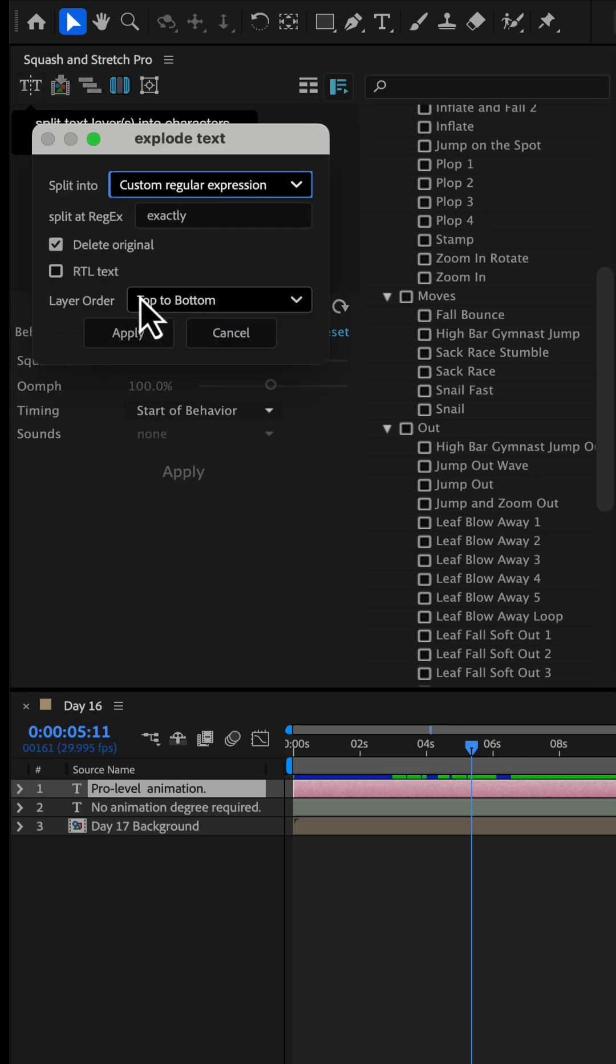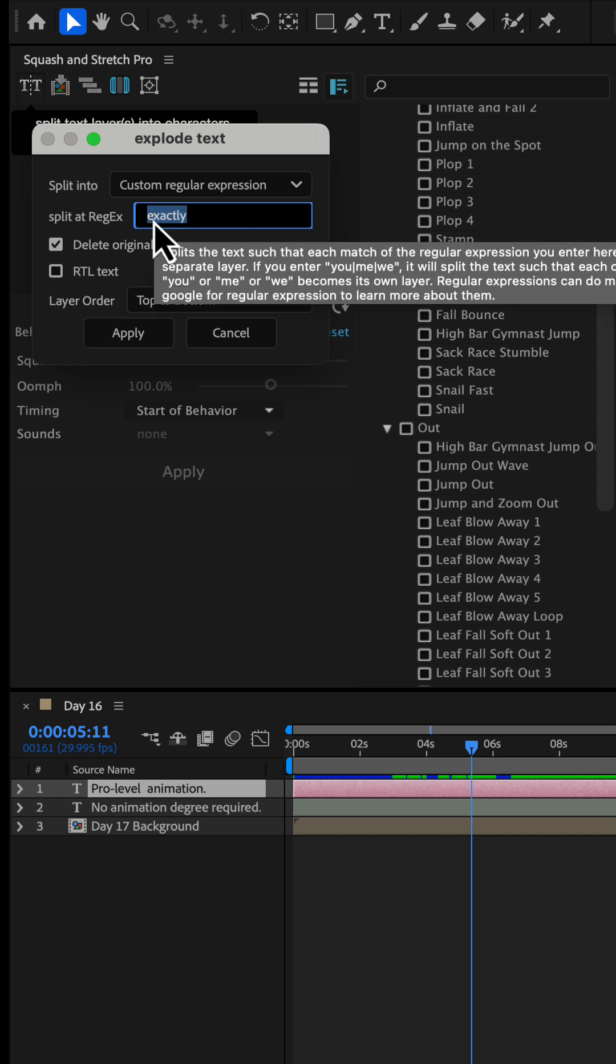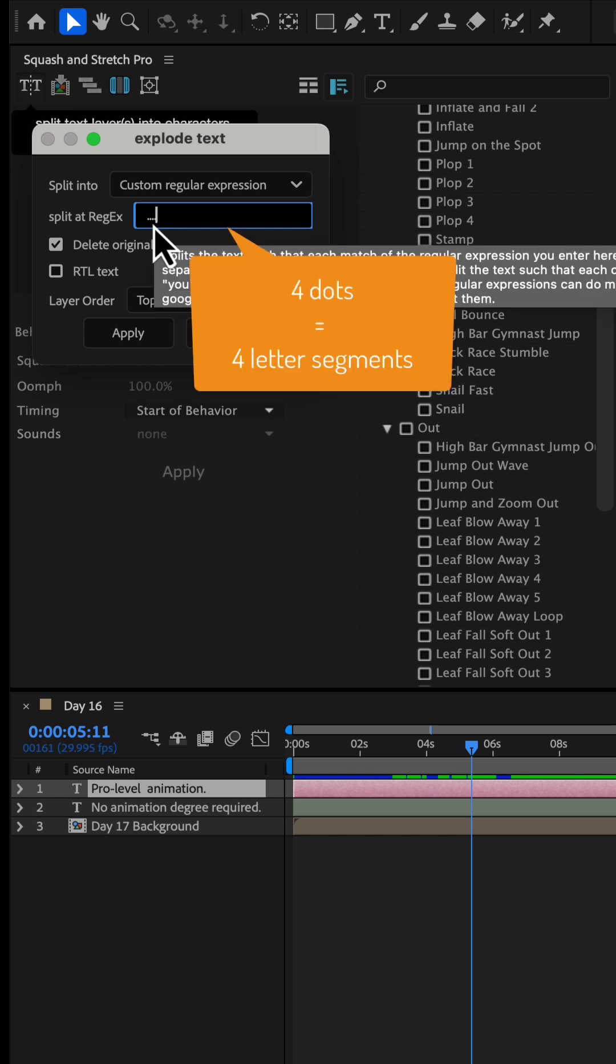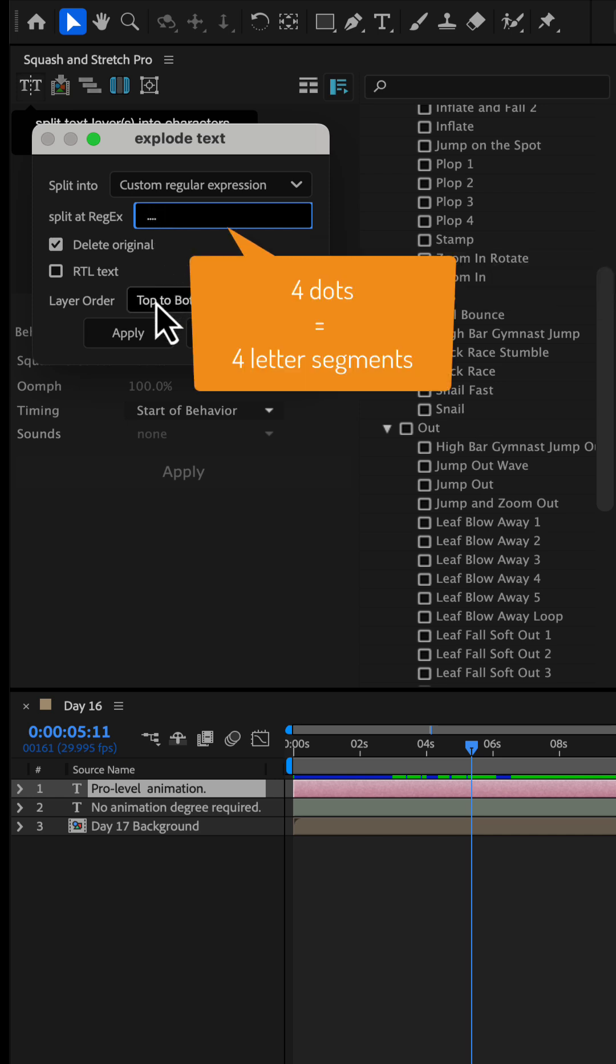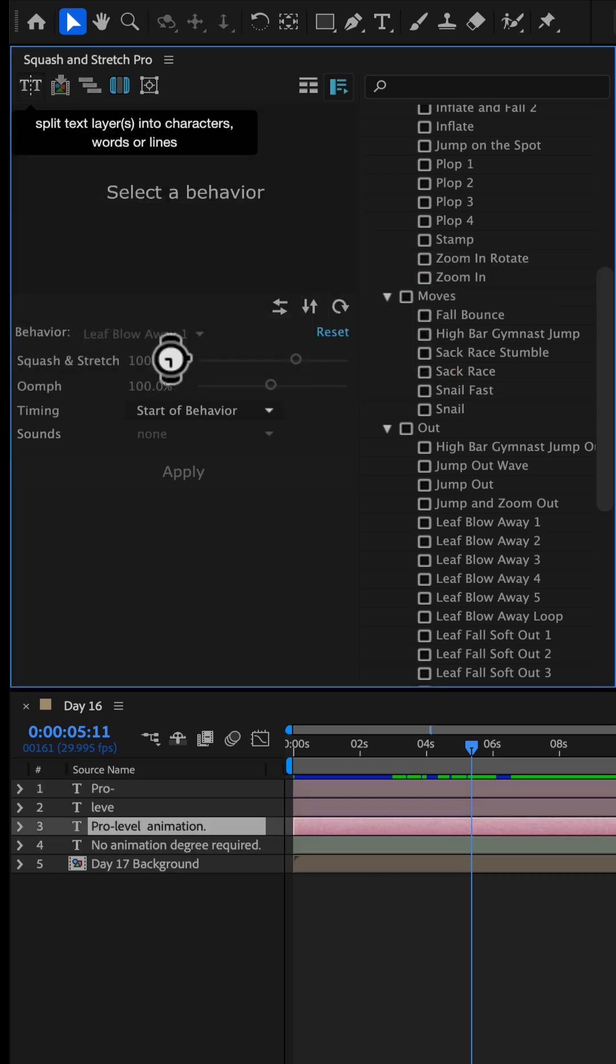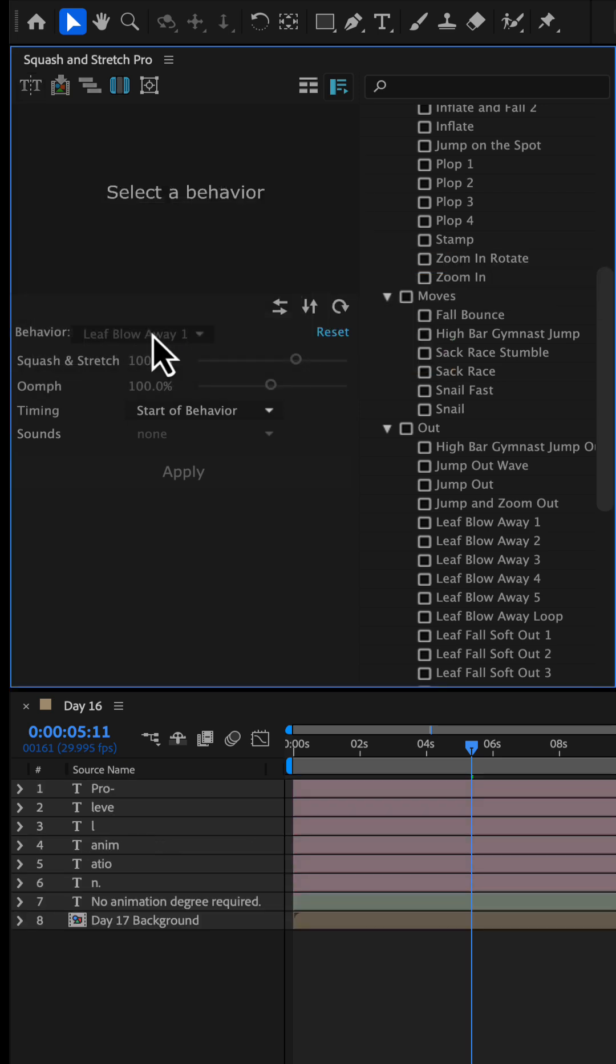As the split option, we choose Custom Regular Expression and enter four dots. This splits the text into segments of four letters.